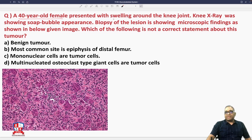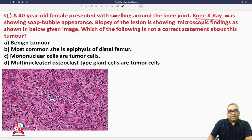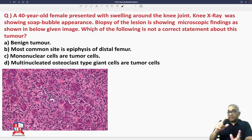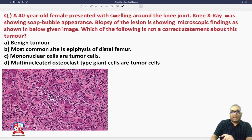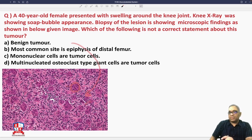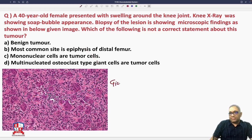A 40-year-old female presented with swelling around the knee joint. Knee X-ray was showing soap bubble appearance. Biopsy of the lesion showed microscopic findings with so many multi-nucleated giant cells visible, making this a giant cell tumor — easy to diagnose by microscopy itself.